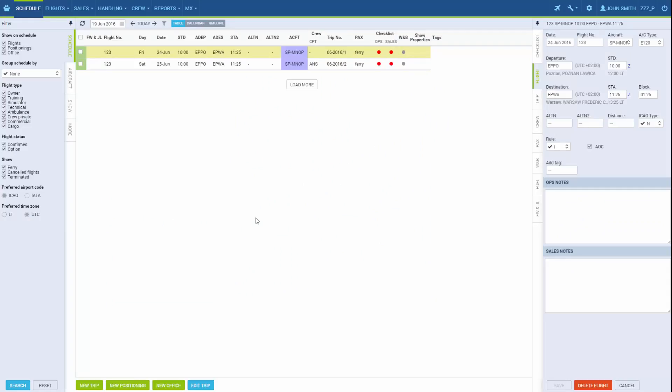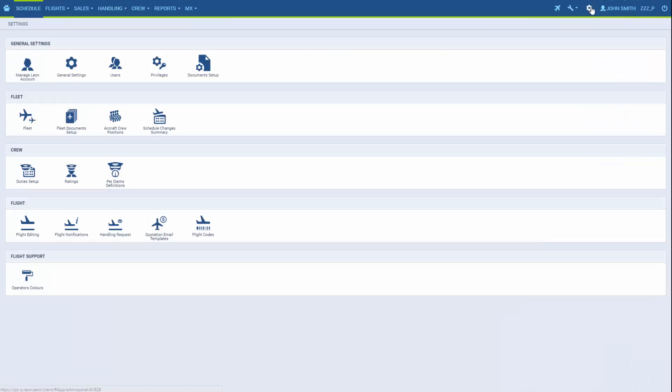Notifications are emails informing about various changes made to flights as well as creating and deleting new flights. We can find this option here in flight section flight notifications.